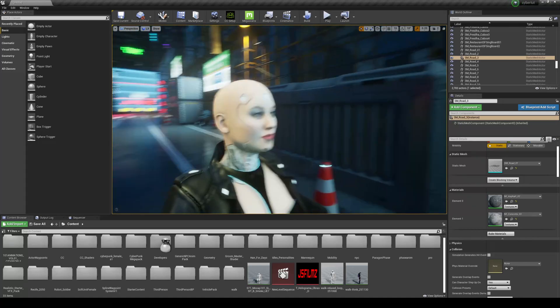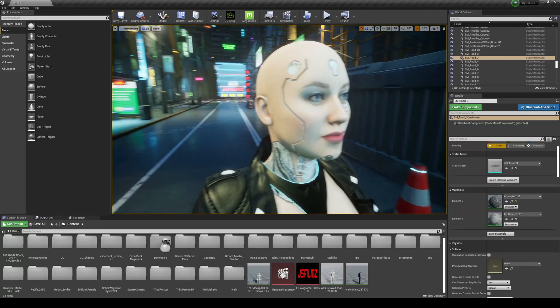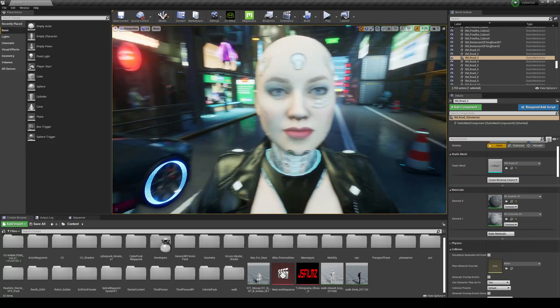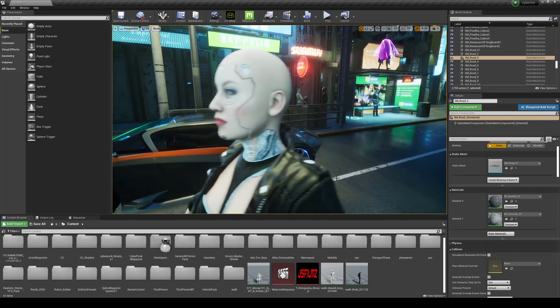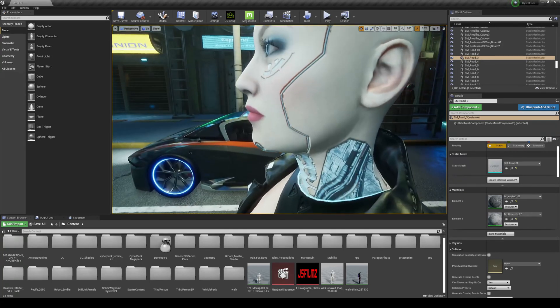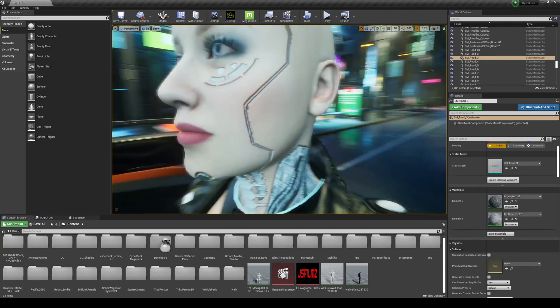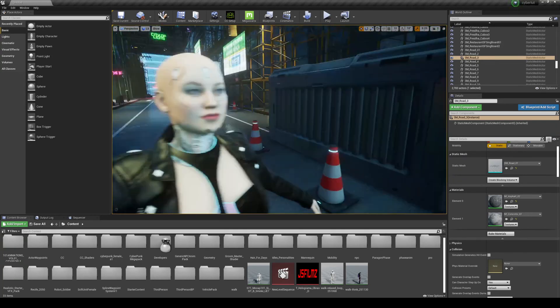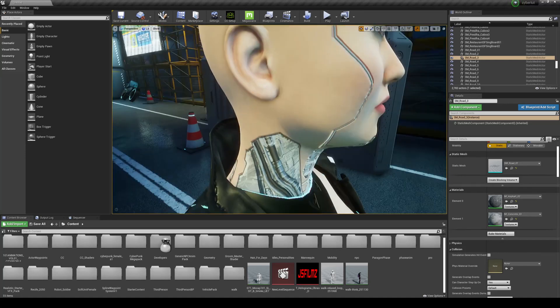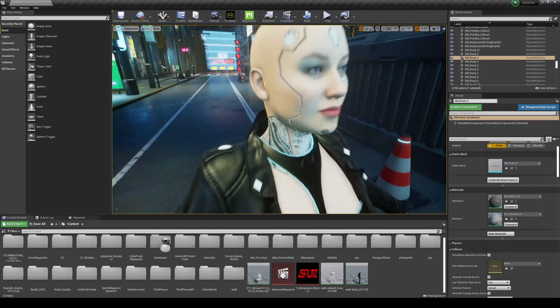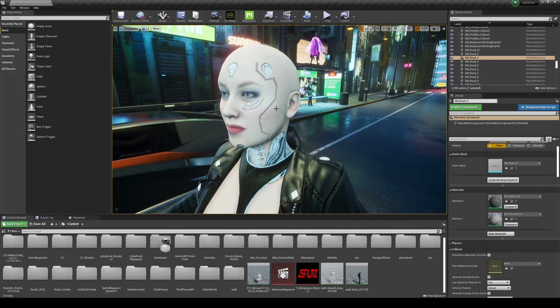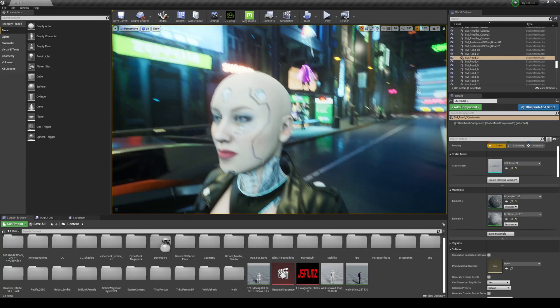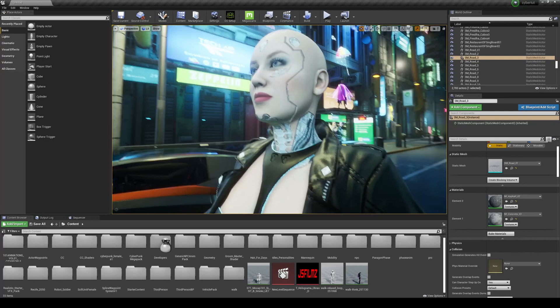When I created this character in Reallusion Character Creator 3, the decal right here looks really cool. But if you played Cyberpunk, you know that it's missing some glow there. So what we're going to be doing today is adding some glow on the texture to make it a little bit better.